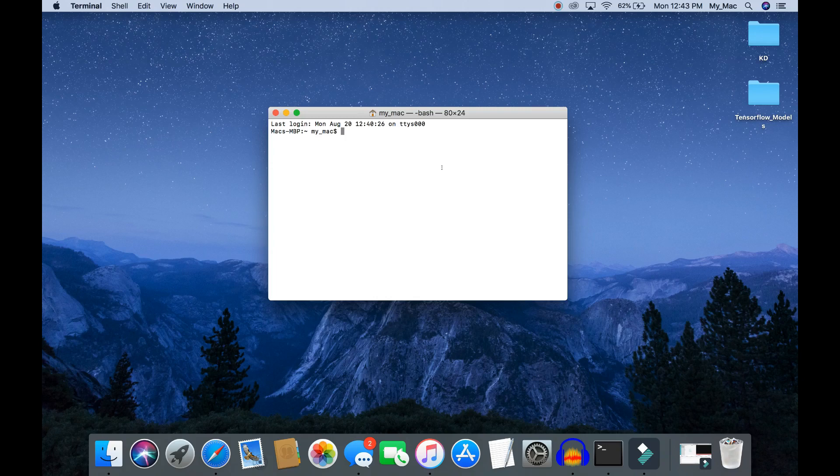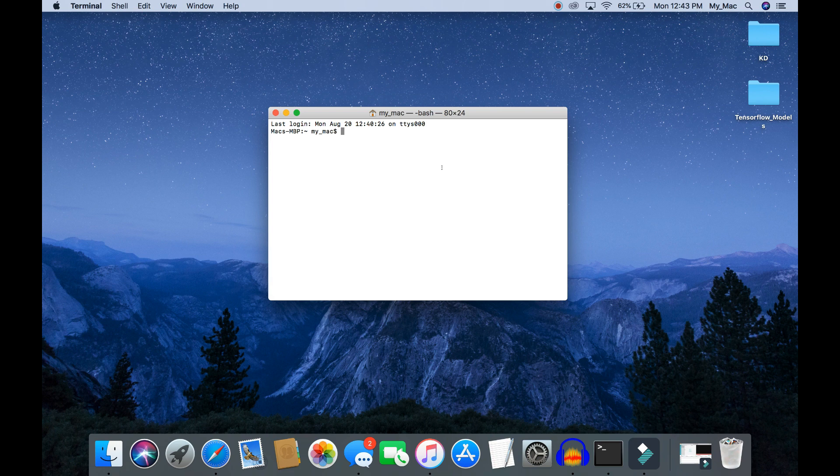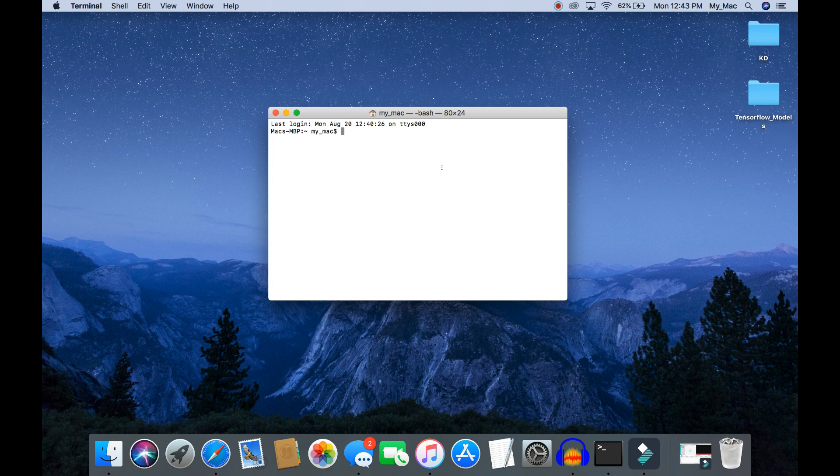Hello everyone. Today I will show you how to install deep learning library Keras in Anaconda on Mac operating system. Before you install Keras library, I would recommend you watch my previous video to learn how to create and activate an anaconda environment.